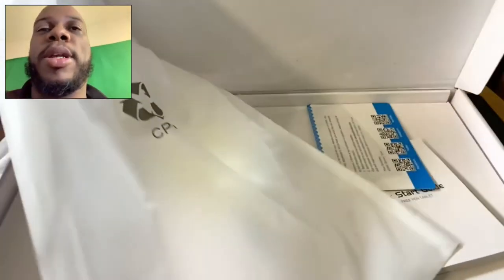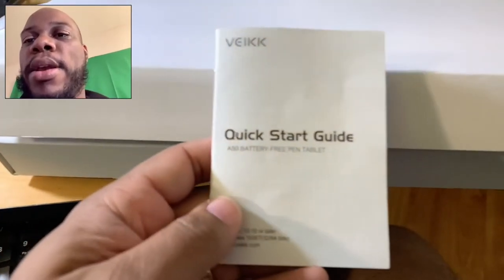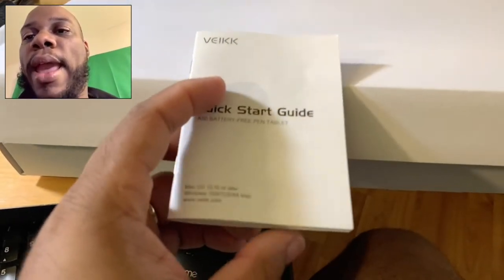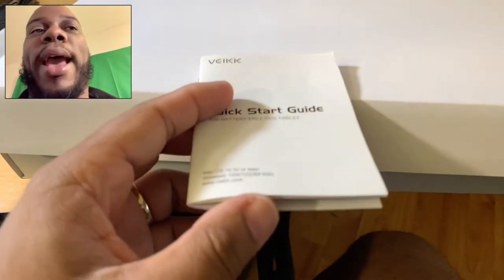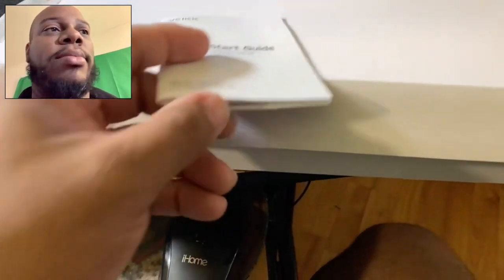So it comes in this box. It comes all nice packaged up. So it comes in this sleeve, and there's a little short manual here. This does not give you a lot of details about it, but this tells you how to get it set up with the drivers, and it also tells you how to change the tips.